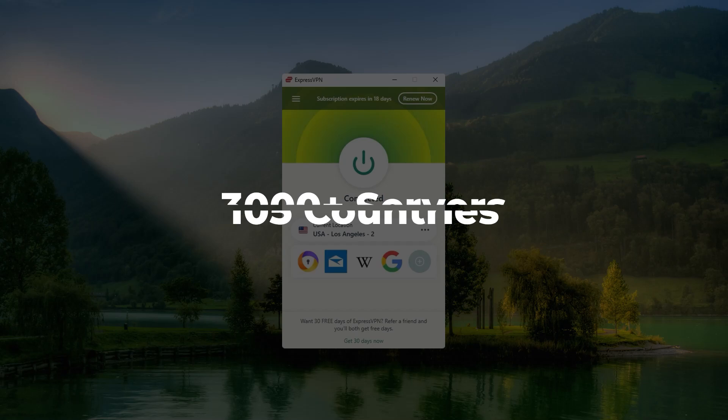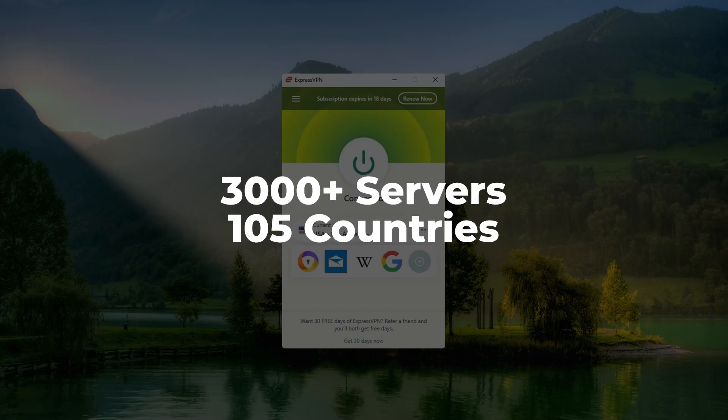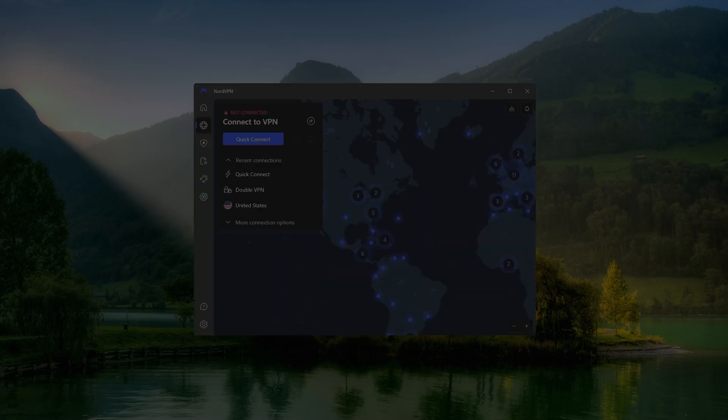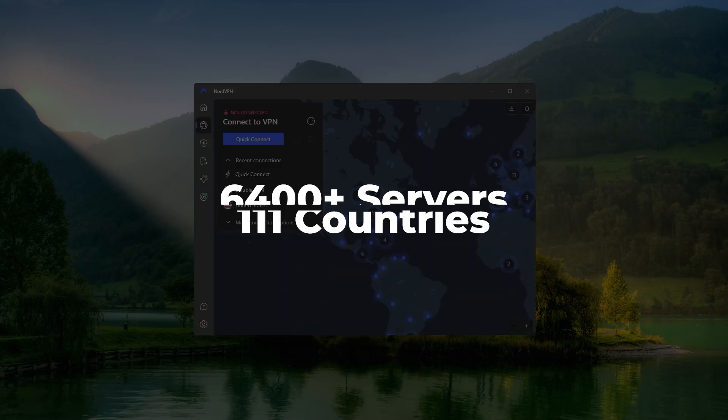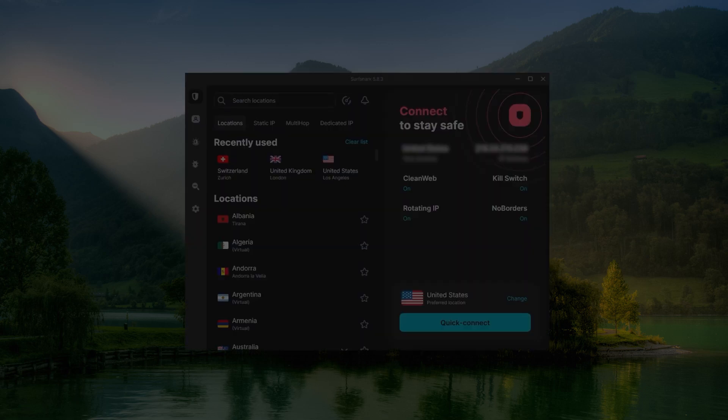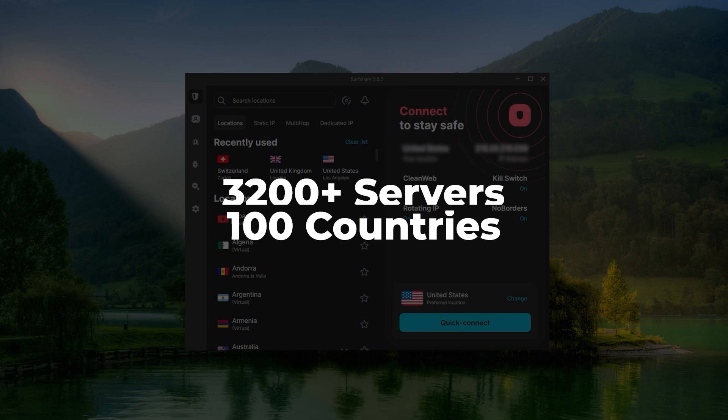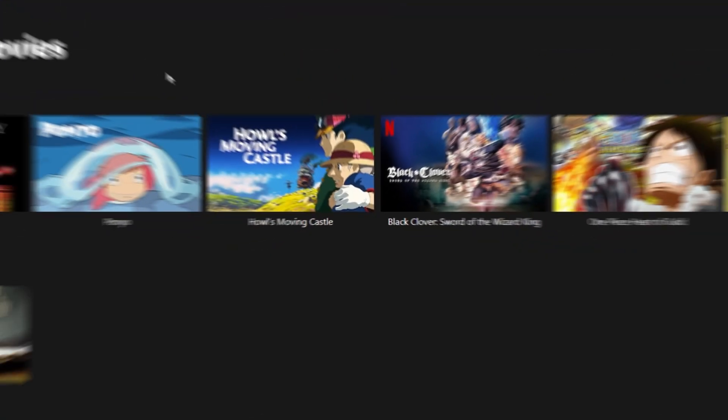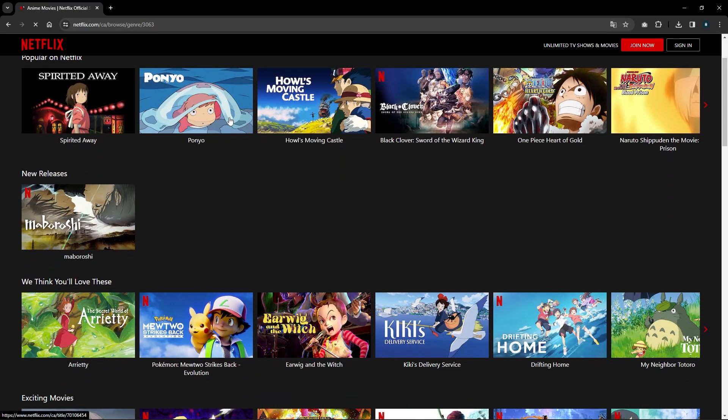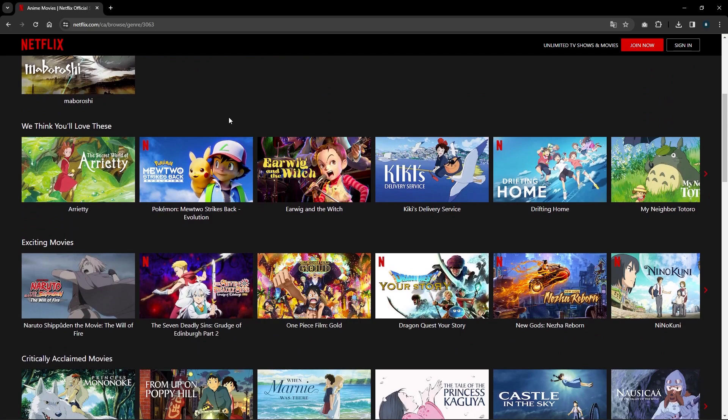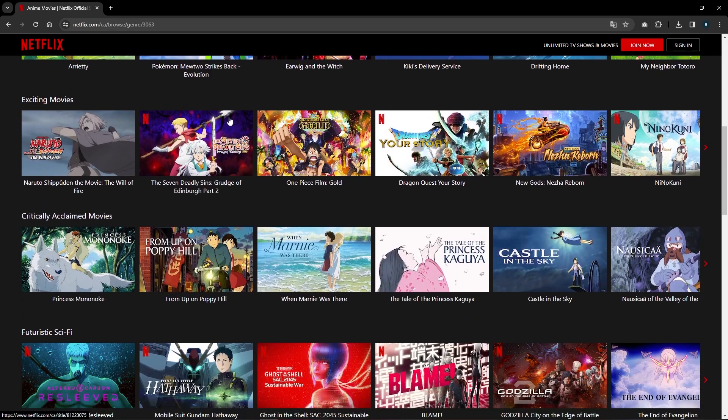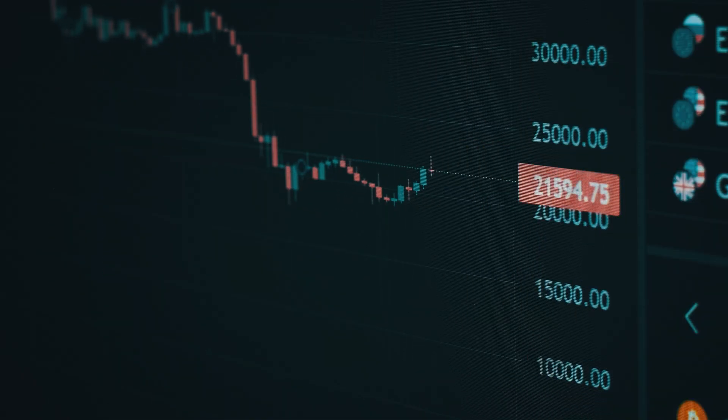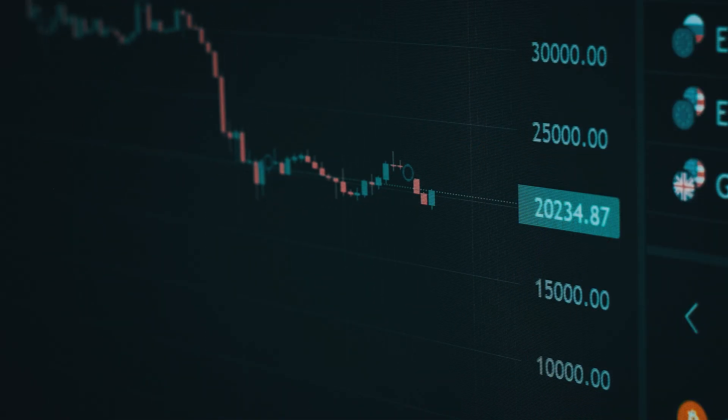With Express, you have more than 3,000 servers in 105 countries. With Nord, you'll get access to more than 6,400 servers in 111 countries. And with Surfshark, you'll get more than 3,200 servers in 100 countries, which guarantees you access to tons of streaming libraries, international websites, foreign markets, and content.